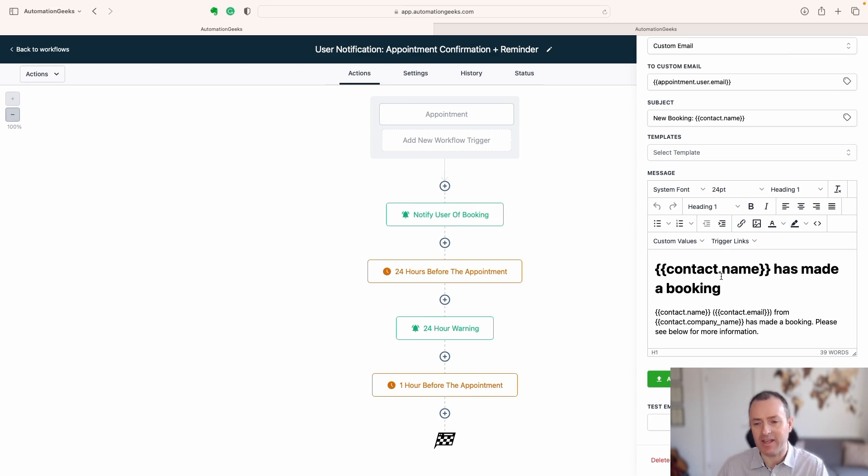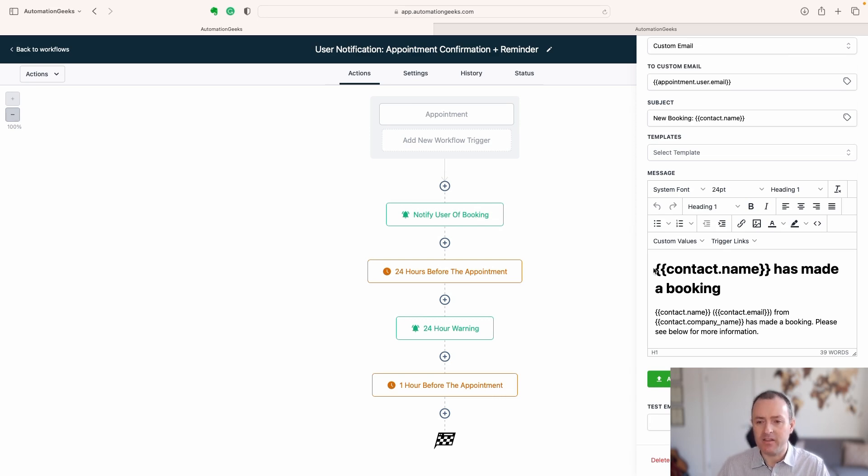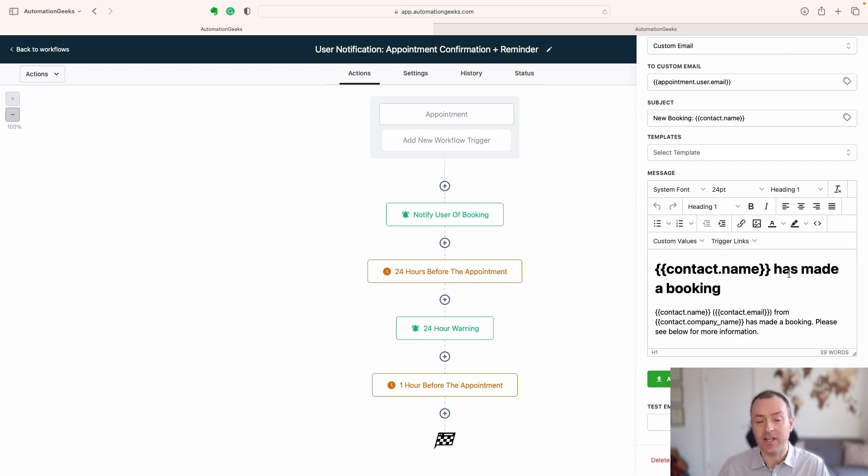Now, how can we make that easier? We can make that easier by making these a link that they can access directly, click on it, and it's going to open that contact.